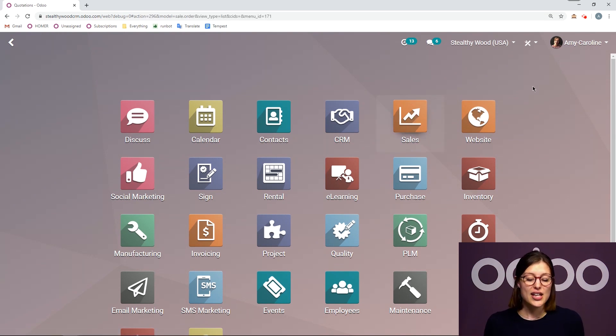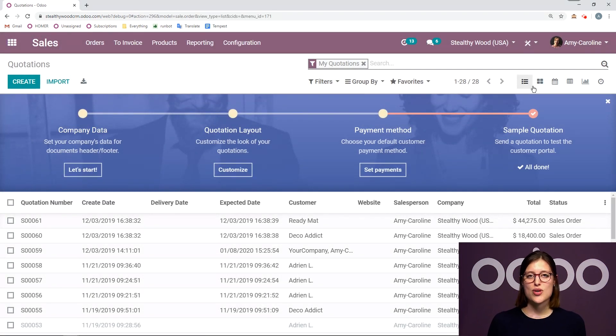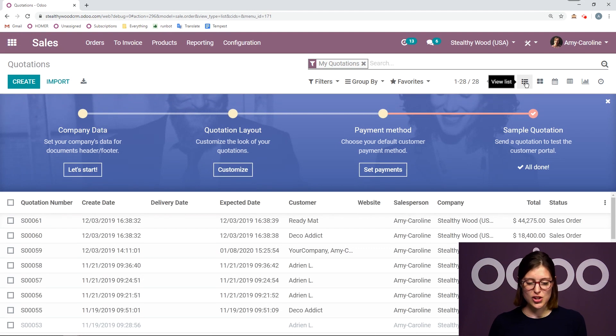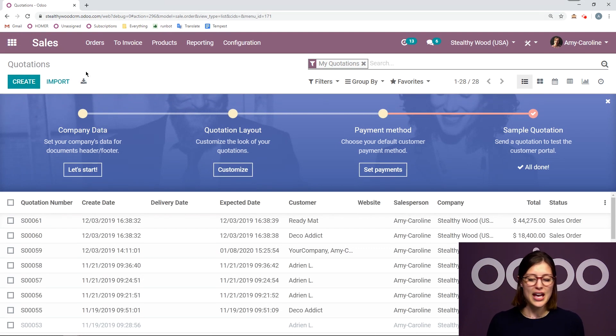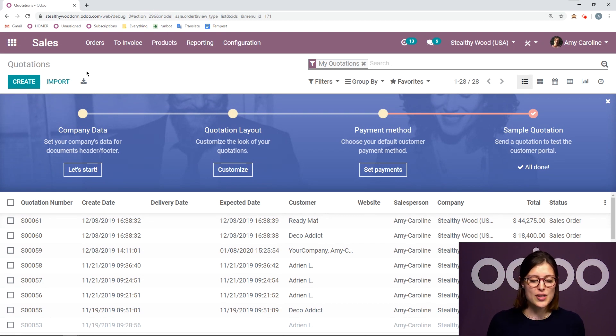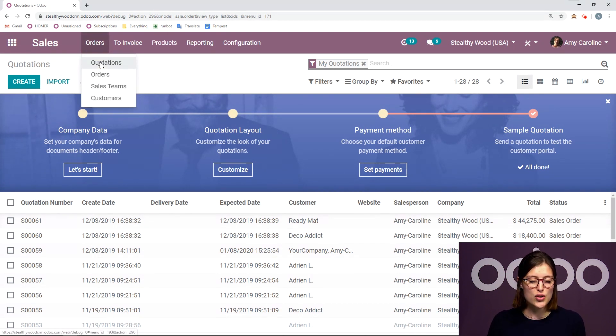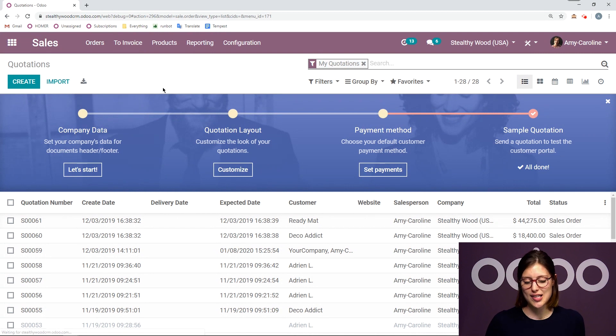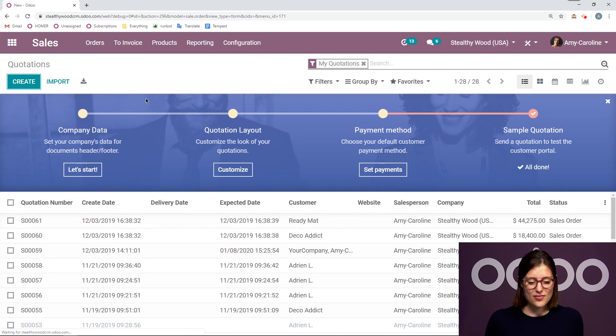Once we're looking at our sales dashboard, we're going to go ahead and create a quotation. And I can do that by clicking on the create button right here. If you find yourself somewhere else in the sales application at any point in time, you can always come back to this page by clicking on orders, quotations. So let's click on create.